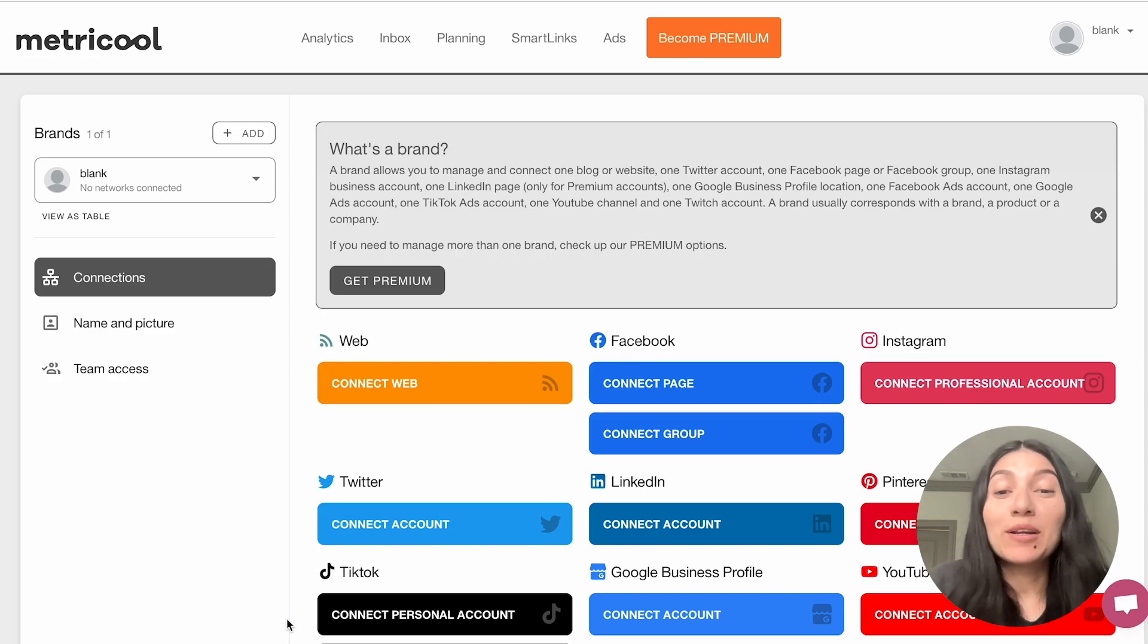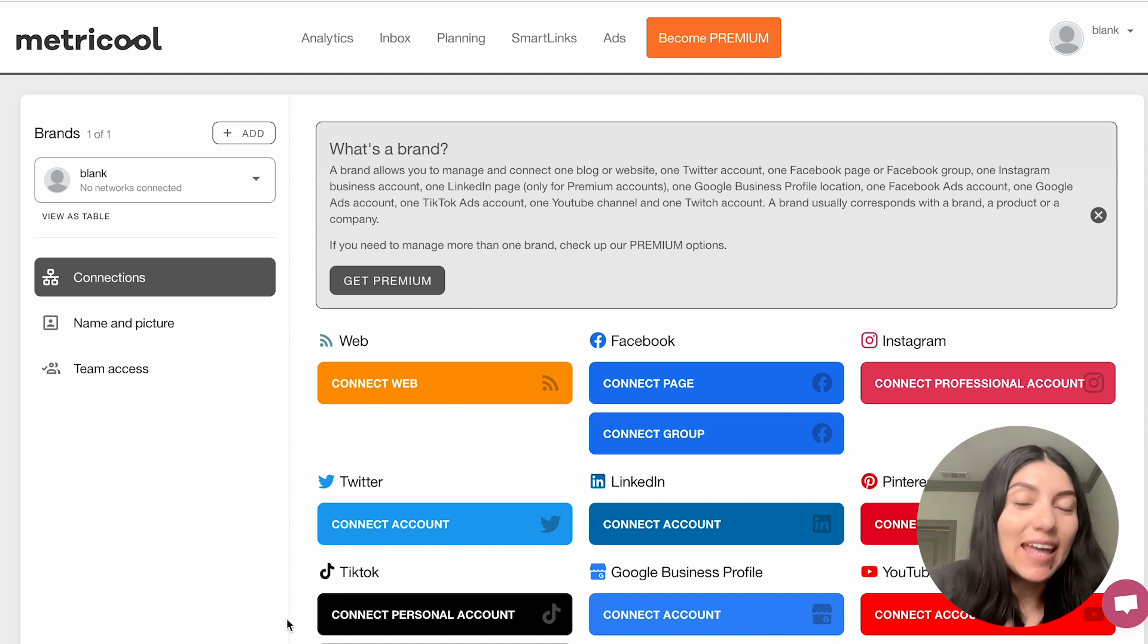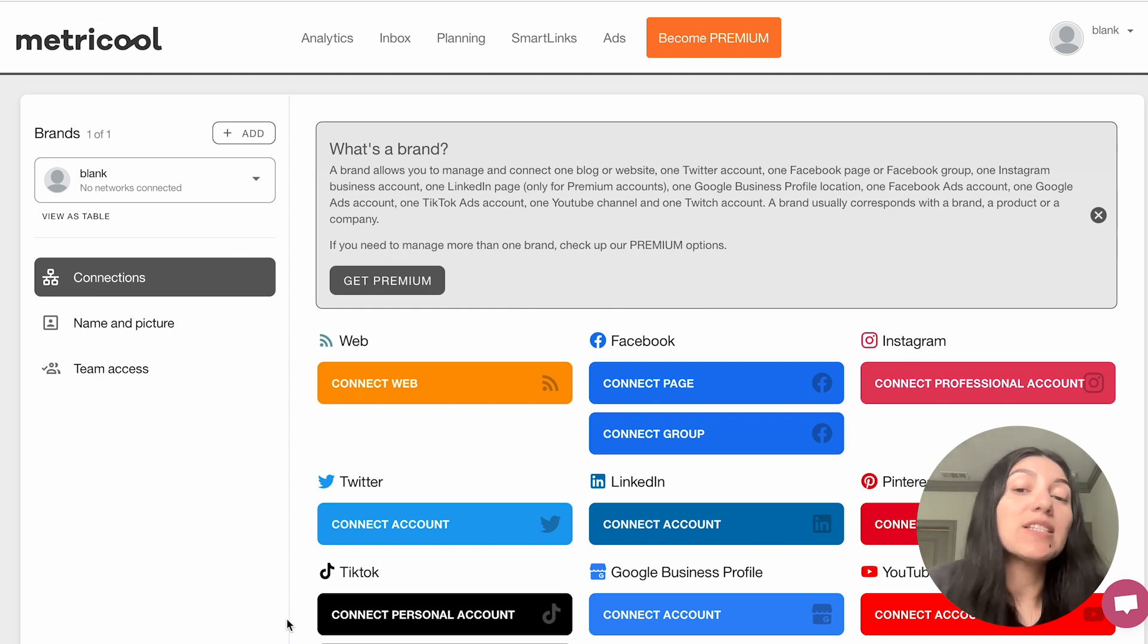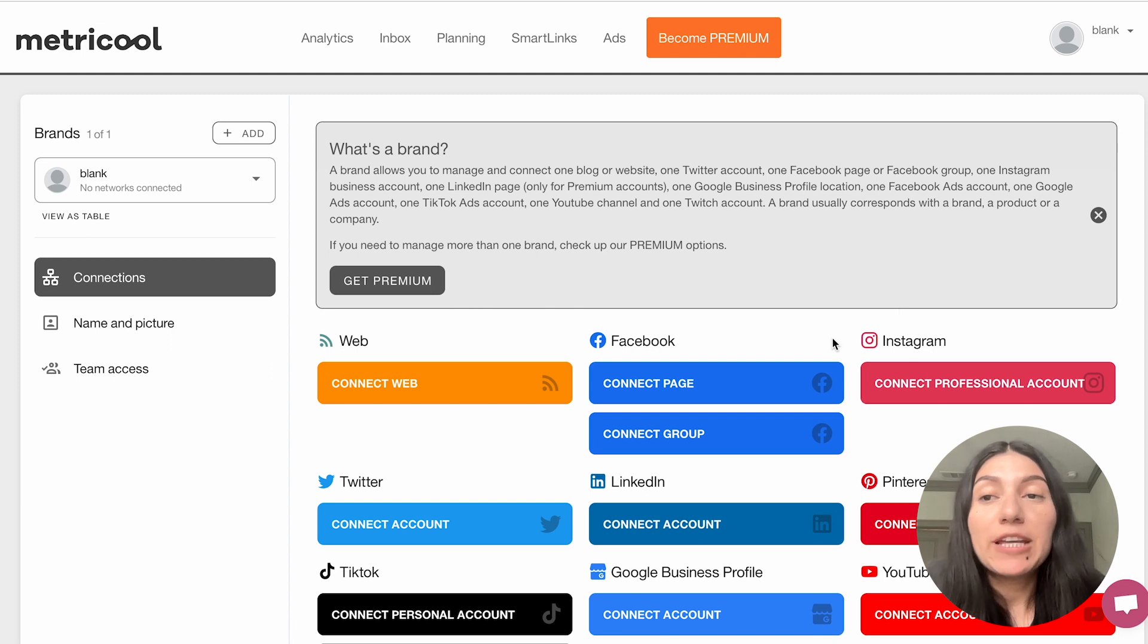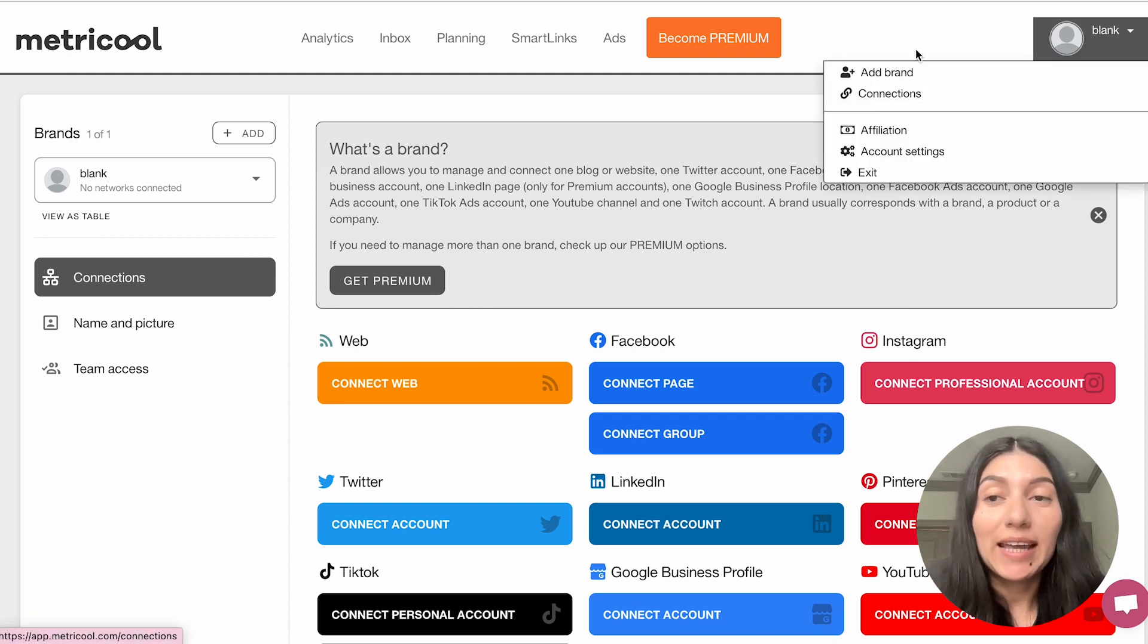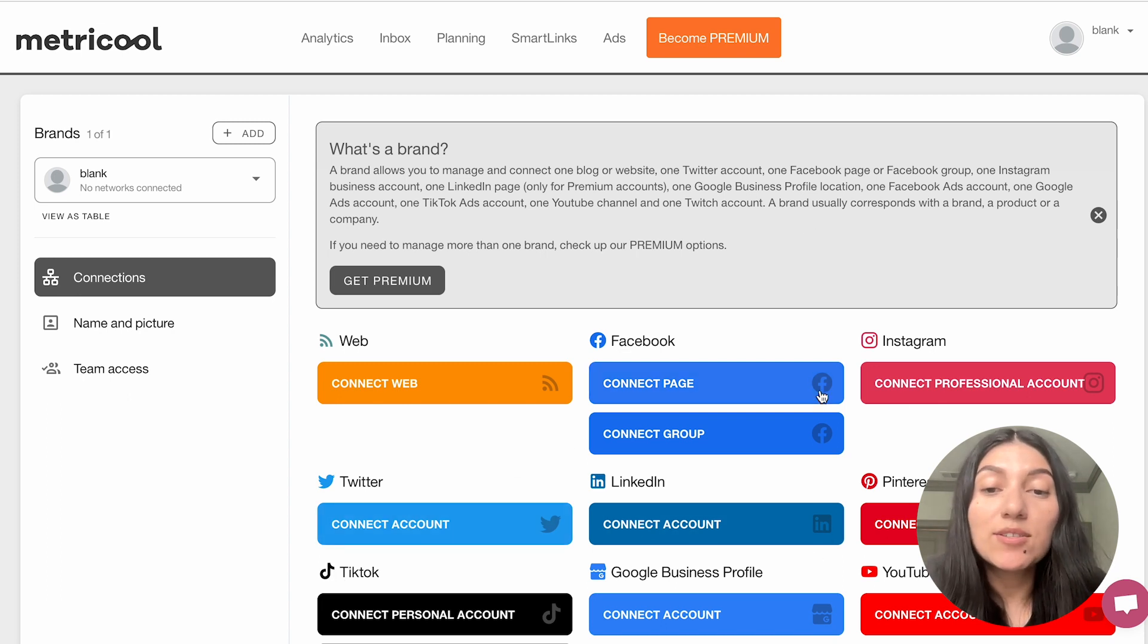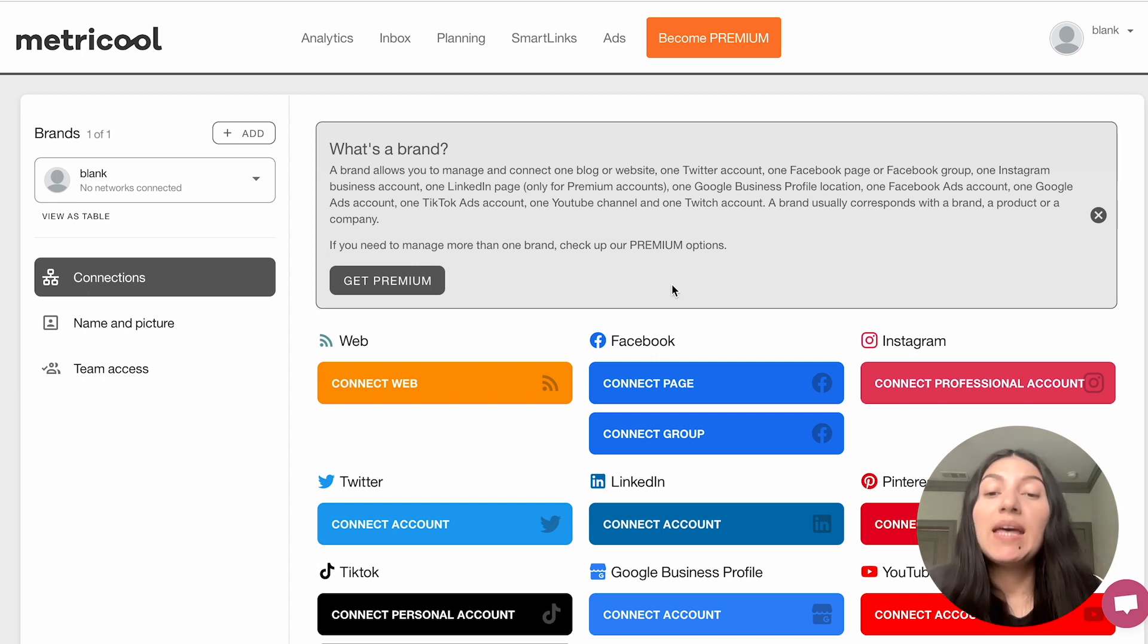Today we are going to be talking everything there is to know about Facebook with Metricool. Before I get into the analytics and the planning and all the good stuff, I do really quickly want to touch on how to connect your Facebook account to Metricool. So you're going to want to make sure you're in the connections page. You'll go up to the right hand pane and click on connections. I'm already in the connections page, but you'll see here that I don't have anything connected and you'll see with Facebook you have the option to connect either a page or a group.